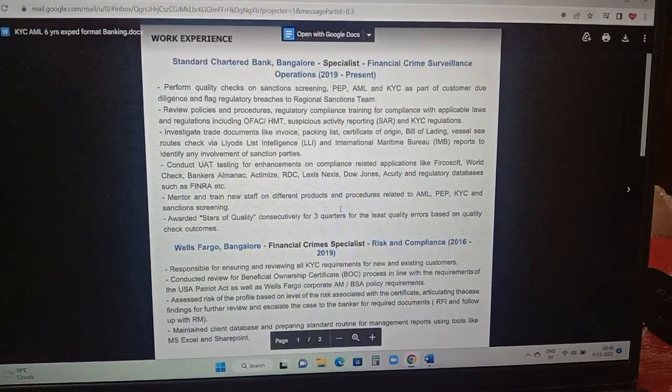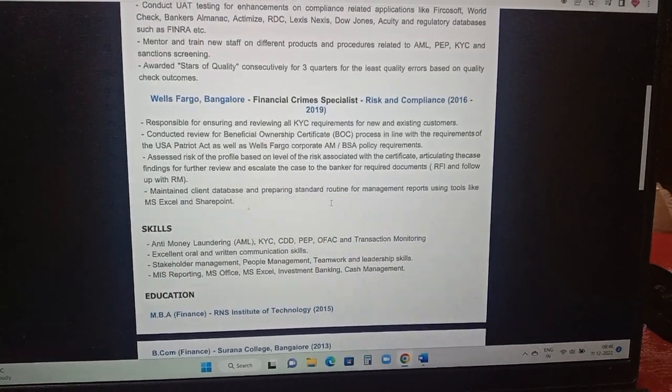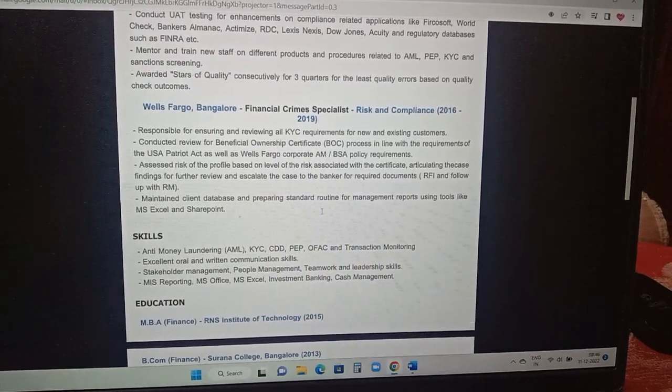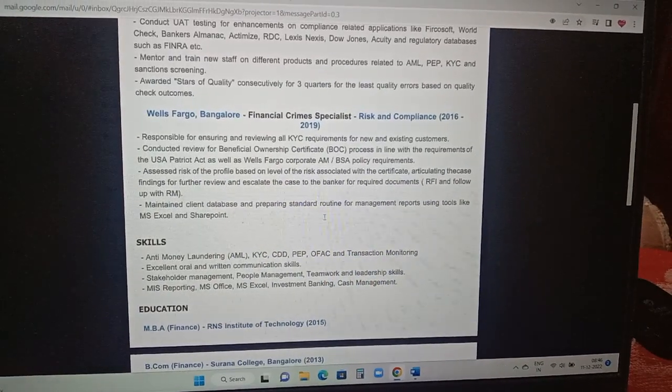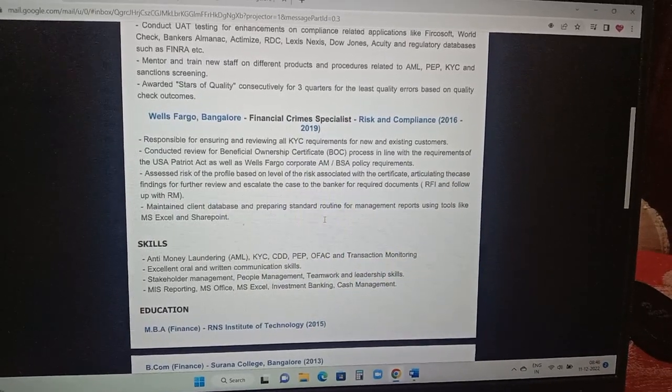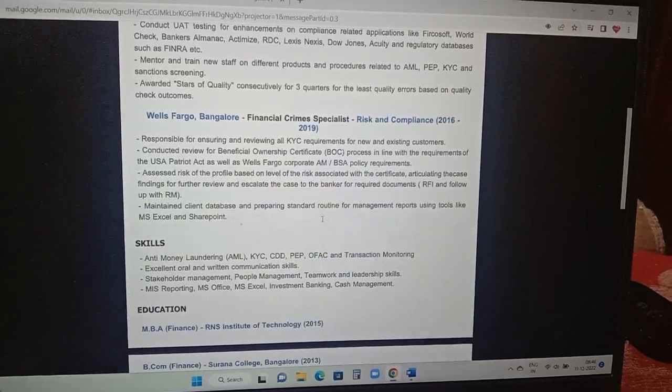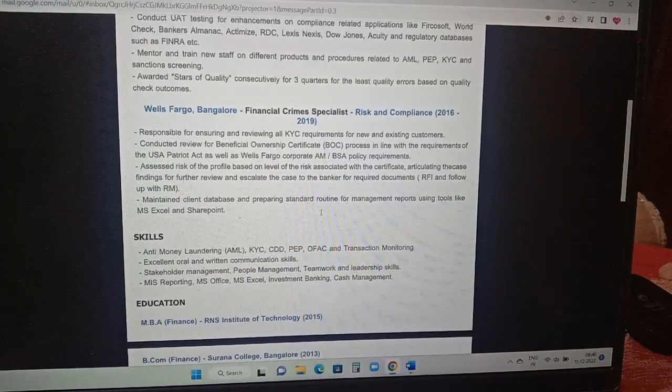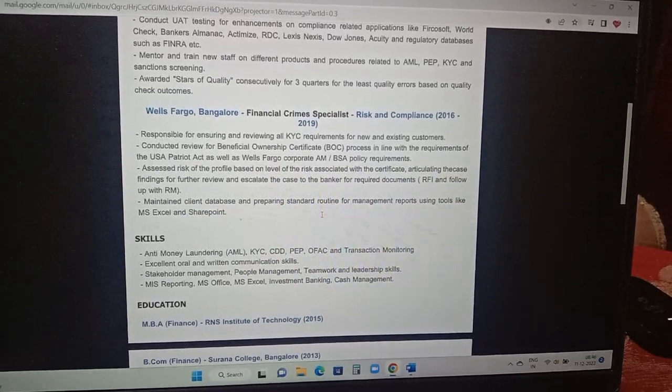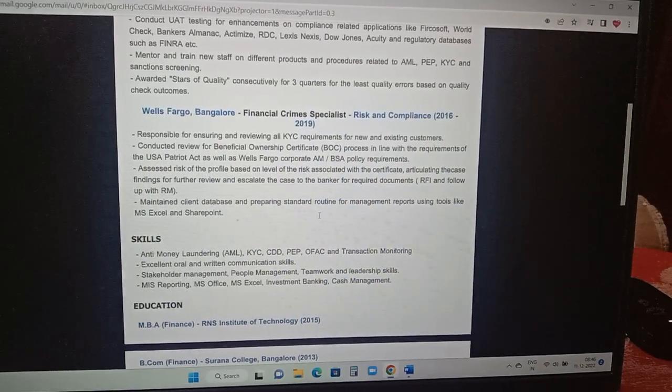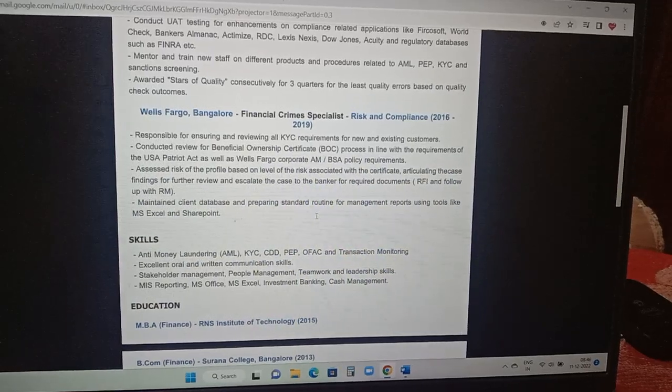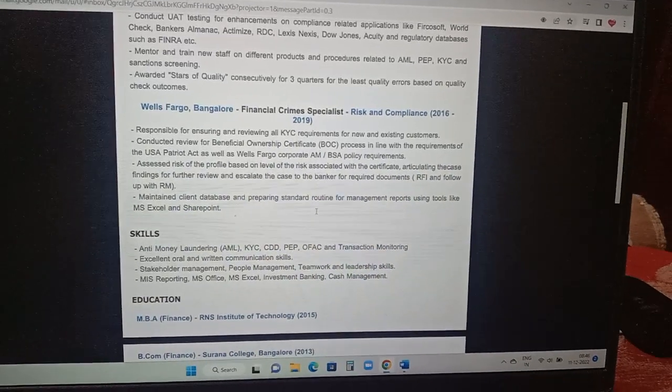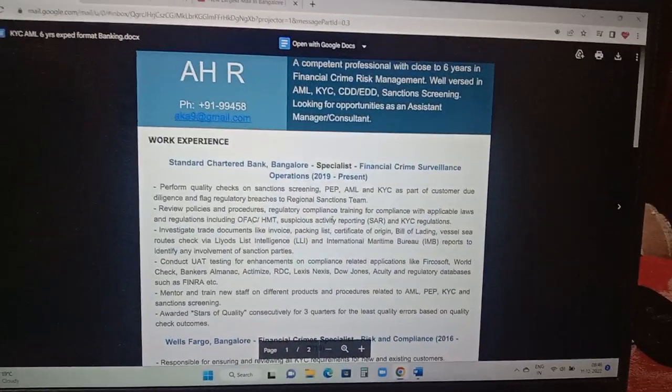Prior to SCB, the person has worked in Wells Fargo into financial crime specialist. Try to add even your month and year, both. For example here it is added like 2016 to 19, try to add even your month if space is there like Jan 2016 to December 2019 something like that. Skills are added here like stakeholder management, people management, teamwork or you can even add team handling, leadership skills, MIS reporting related to the Excel works and cash management, excellent oral and written communication skills. Both MBA and B.Com details are added. If you are able to see the person has added the education details as well.